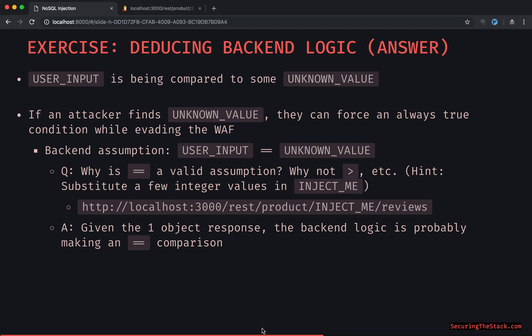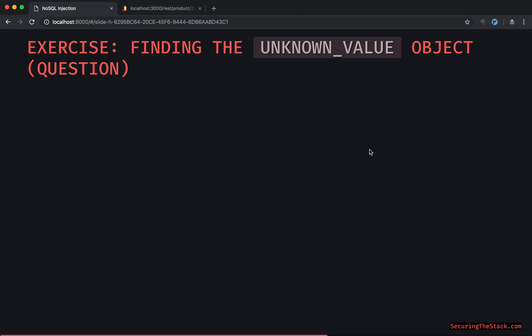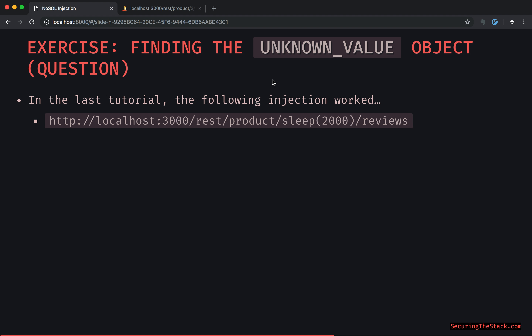Given the one-object response, the backend logic is probably making an equality comparison. Based on that, the attacker can look for some user input that is directly going to be equal to that unknown value. In the last tutorial, we found that the sleep injection worked, meaning an attacker could inject the sleep command into areas of an application and if the response was lagged by two seconds, that area of the URL is vulnerable.